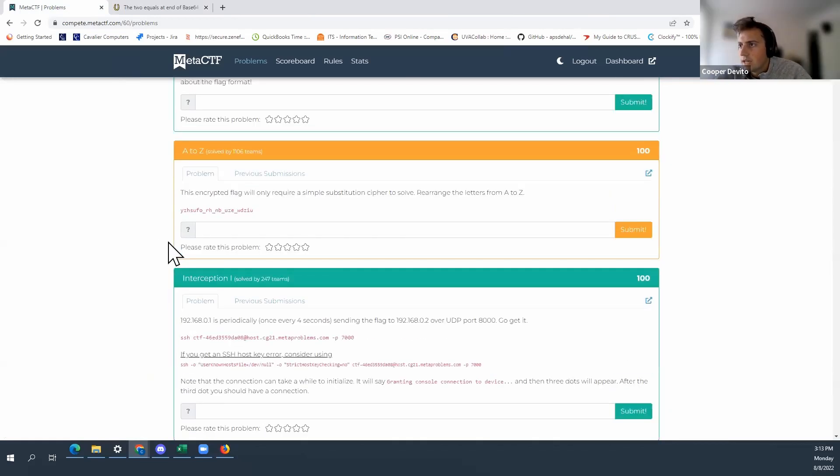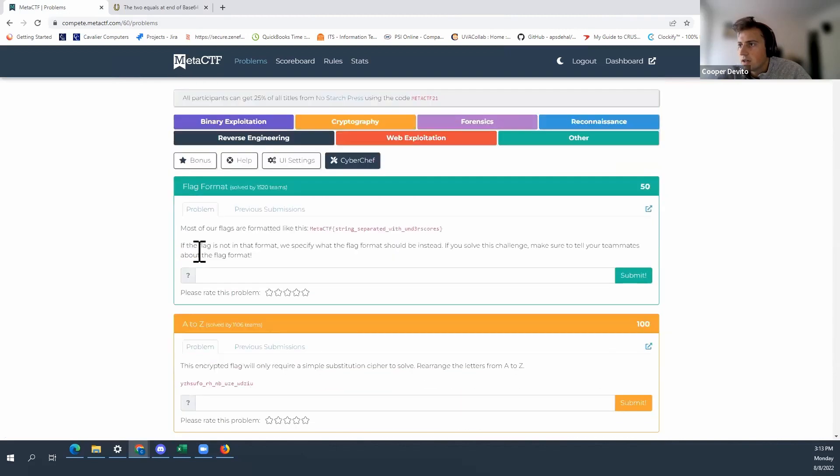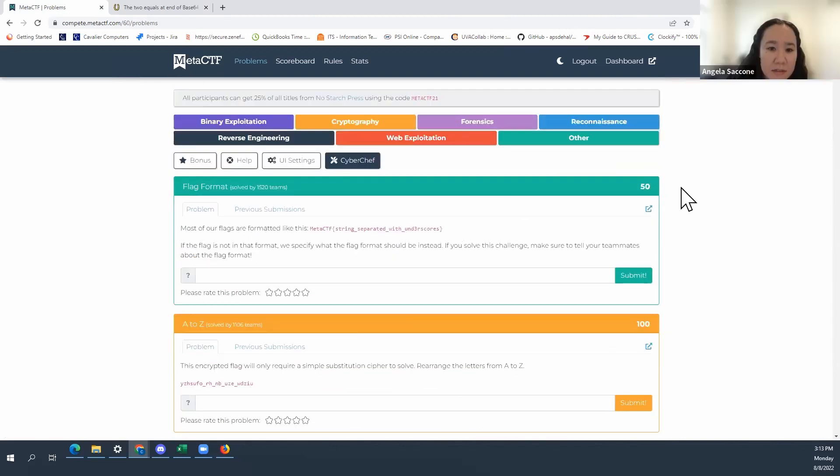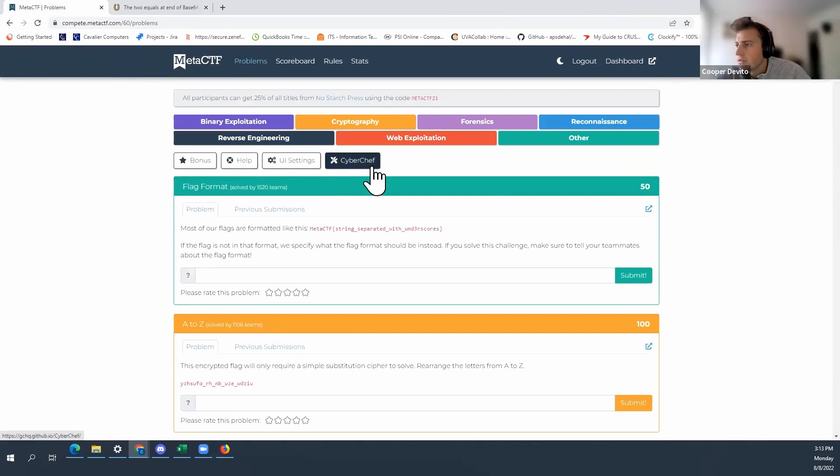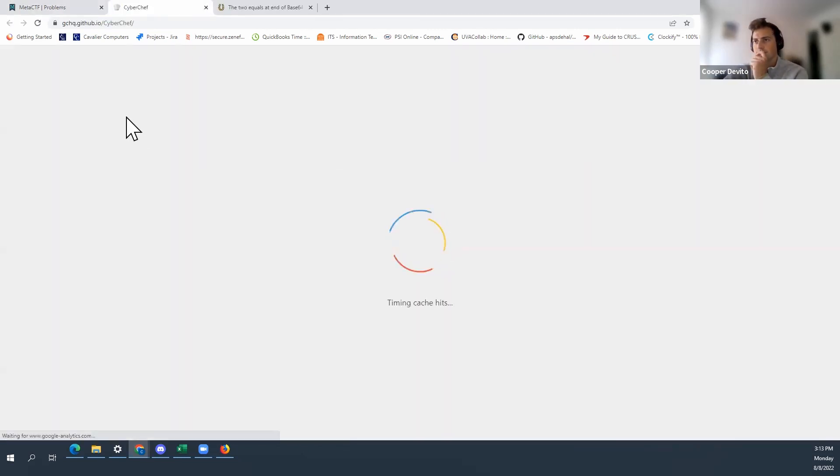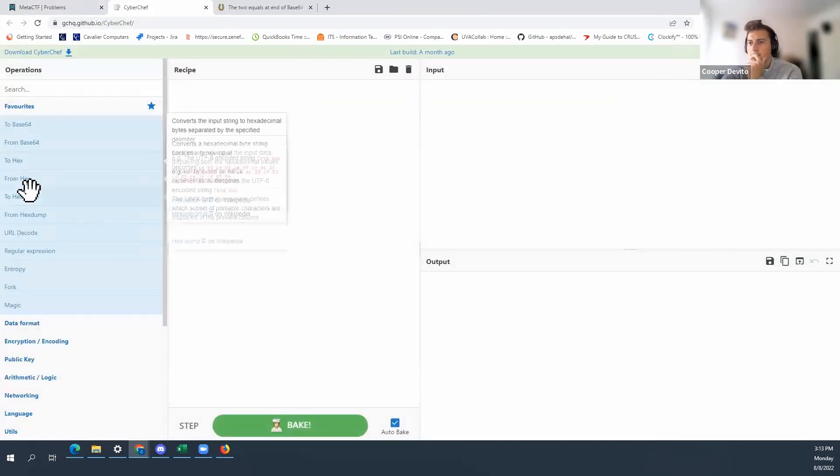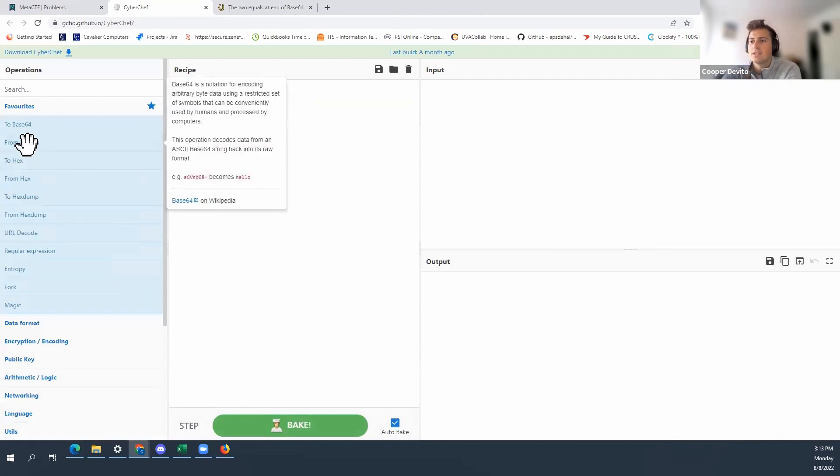Okay, so now we just need to decode it. Right. I think I see something right next to the UI settings. It says CyberChef. Yeah, try that. Let's check this out. Oh awesome. Oh and here's base 64.